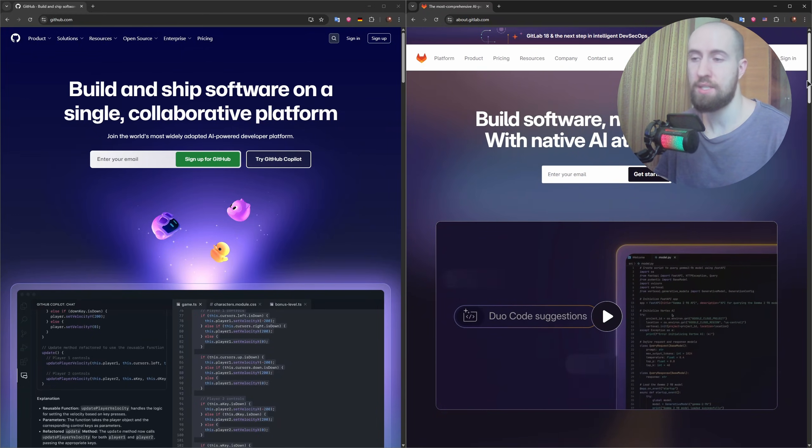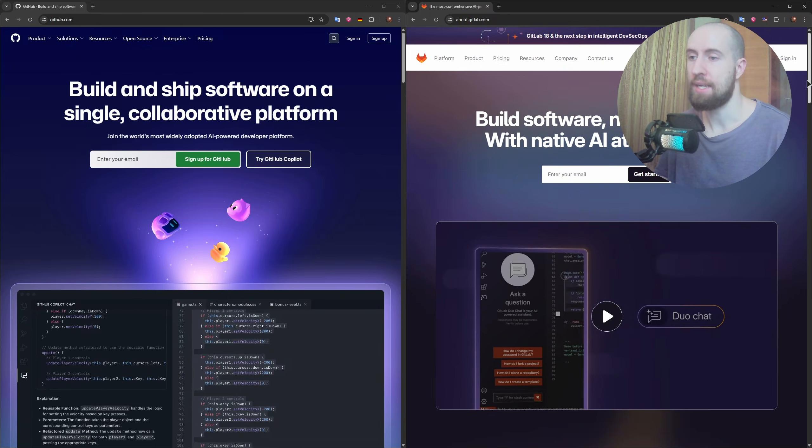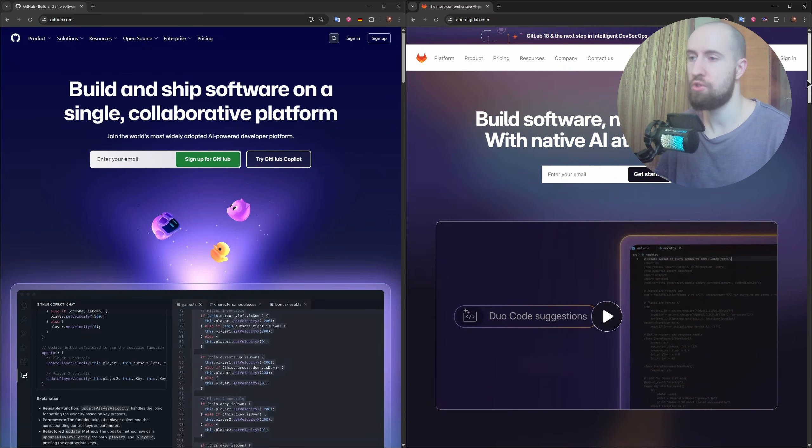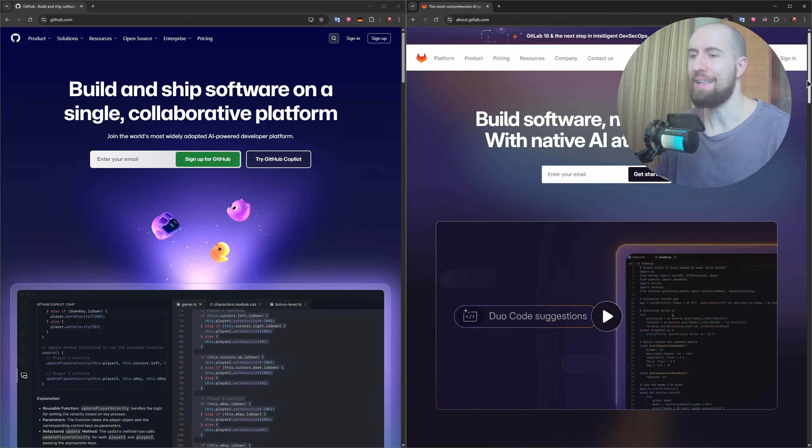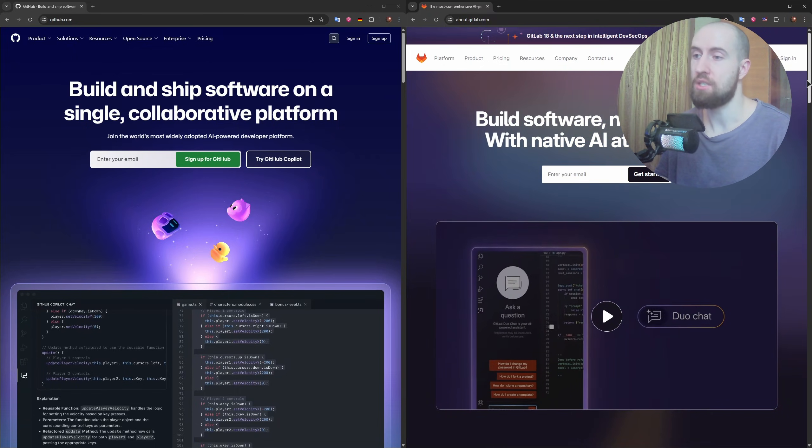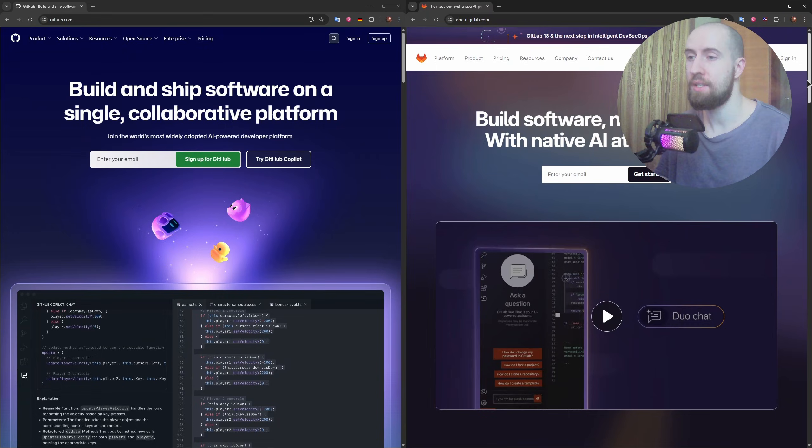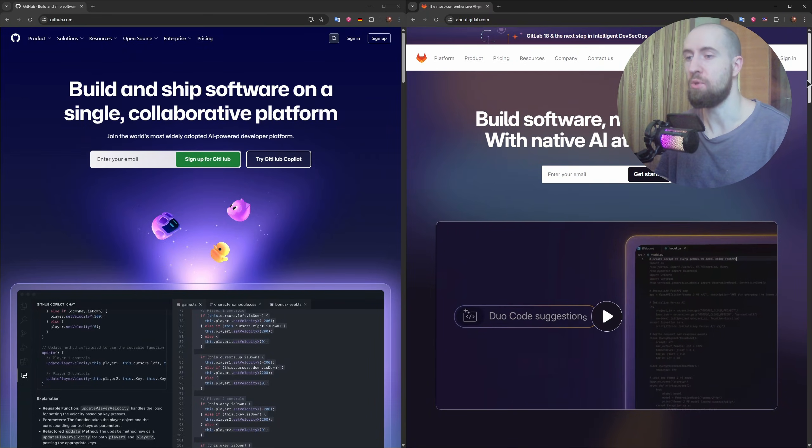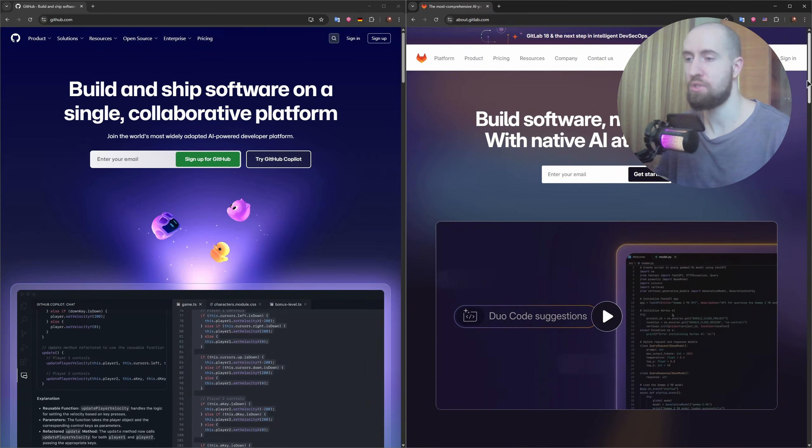GitLab, on the other hand, takes a more all-in-one approach. While its interface isn't quite as refined as GitHub's, it comes packed with built-in DevOps tools and more native integrations out of the box.